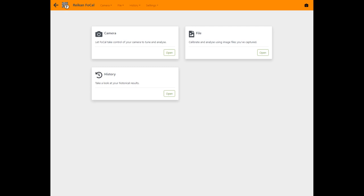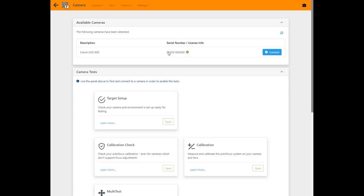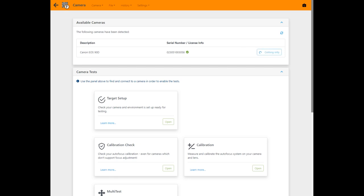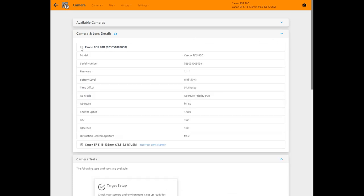First let's take a look at the camera features. With a supported camera connected to a computer via USB you just click the connect button. A few seconds later you can see it's connected and can look at details about the camera and lens.